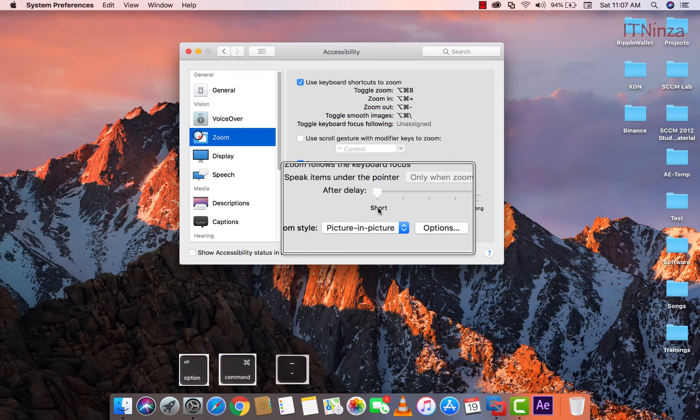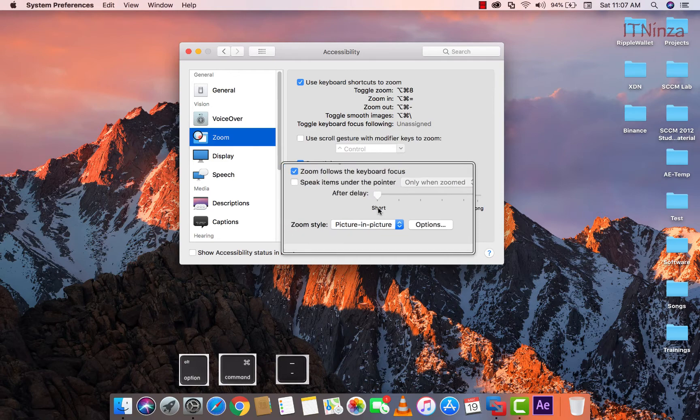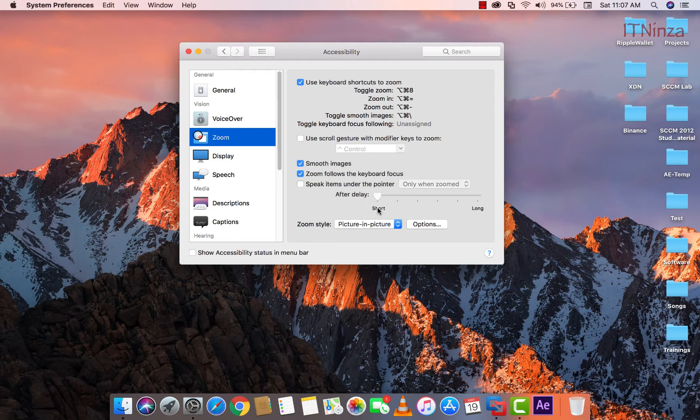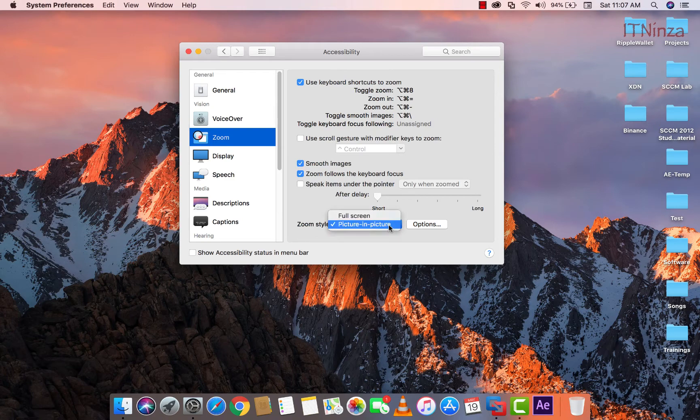Now I will press option command and minus key. Now I am going to choose second option which is full screen.